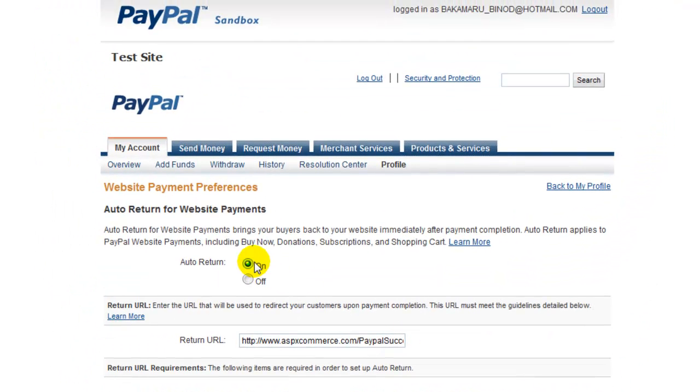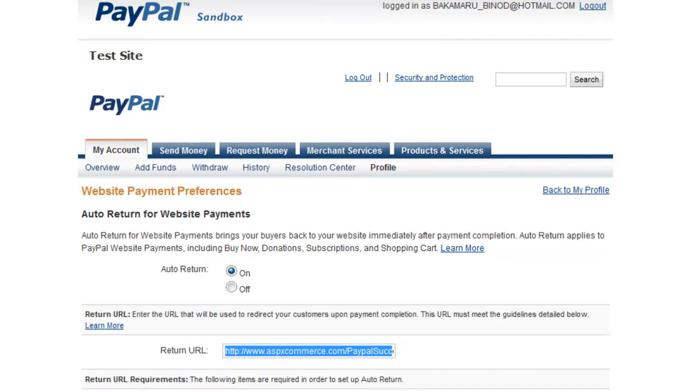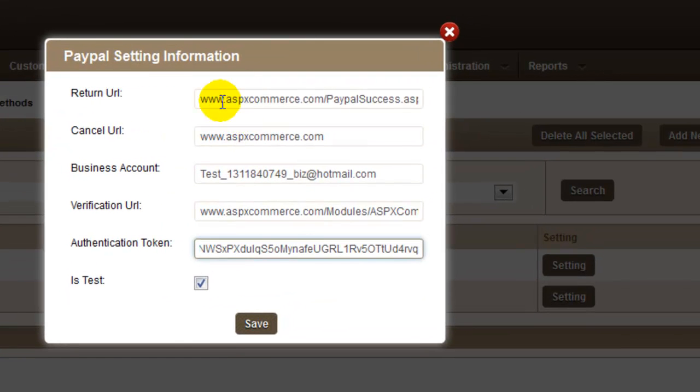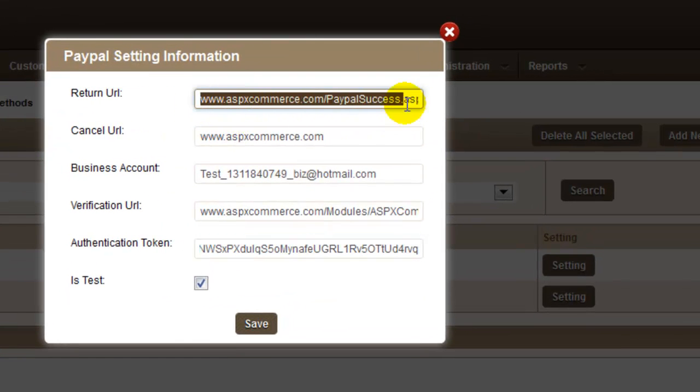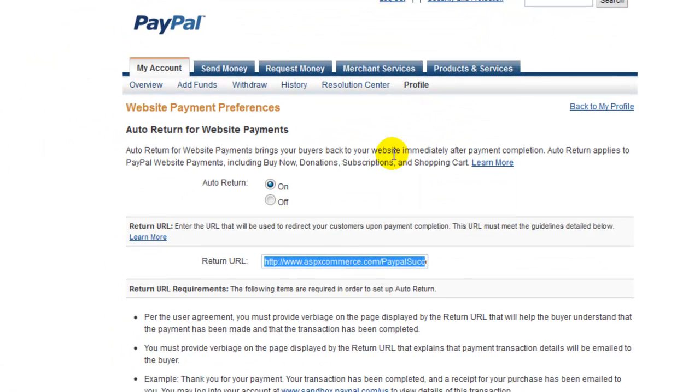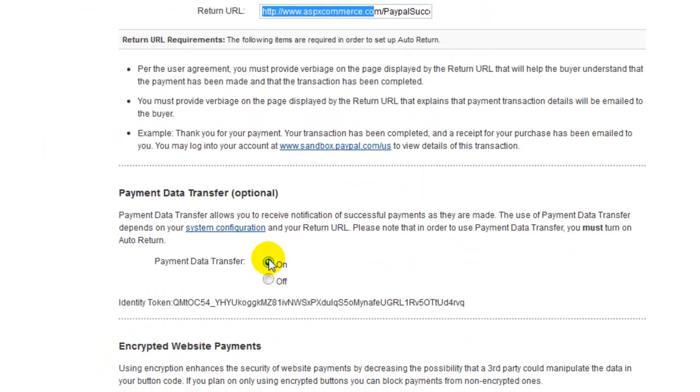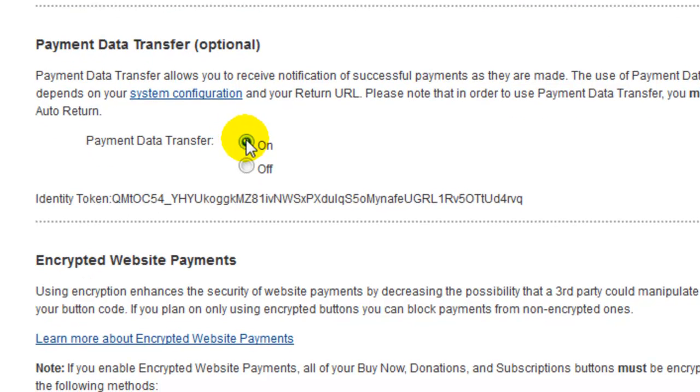Make sure to turn on Auto-Return for website payments and the return URL needs to be same as specified in your PayPal setting information and control panel in return. Turn on the payment data transfer to generate the authentication token, which is mandatory to configure PayPal in ASPXCommerce.